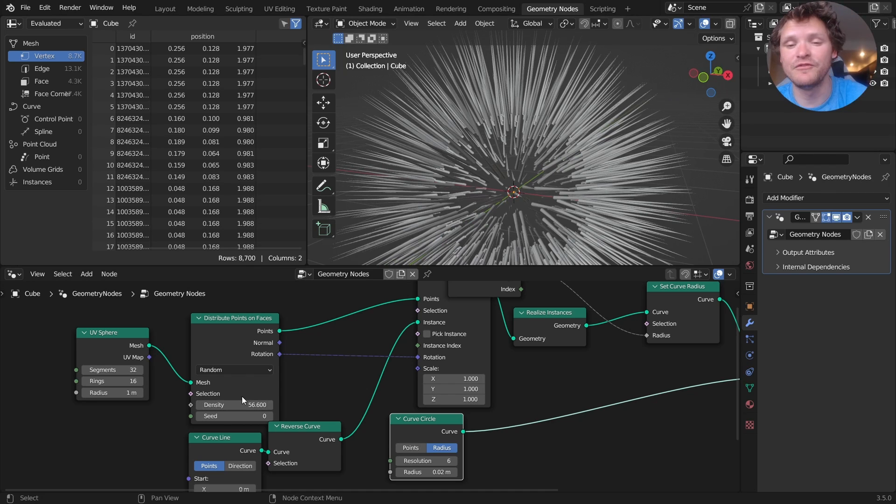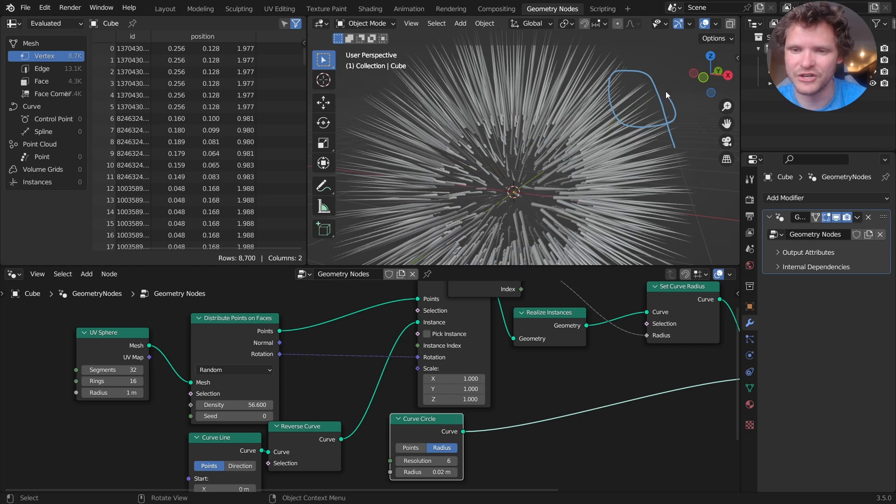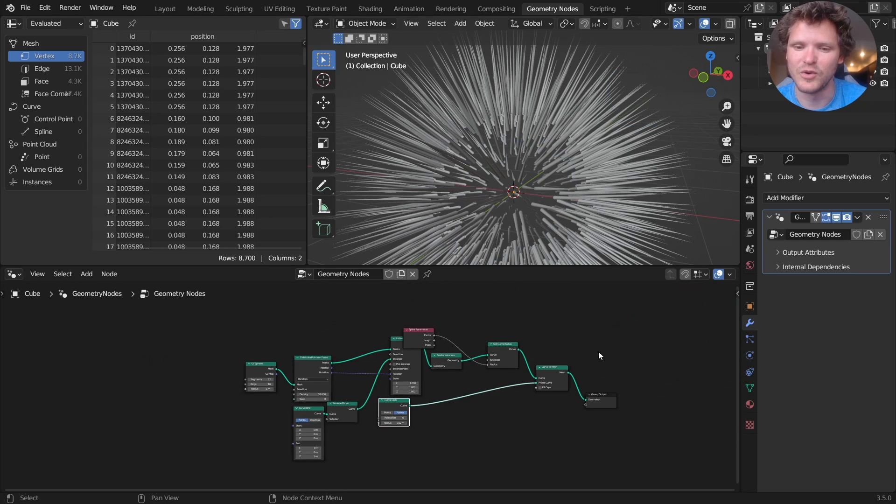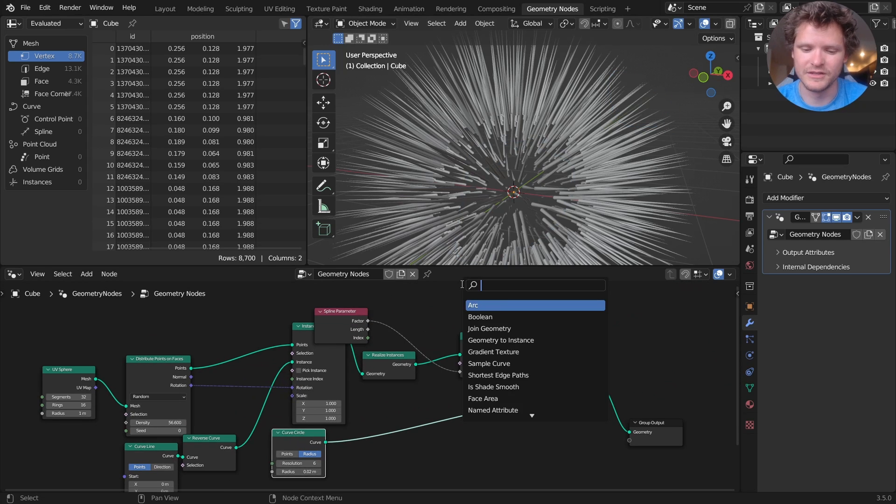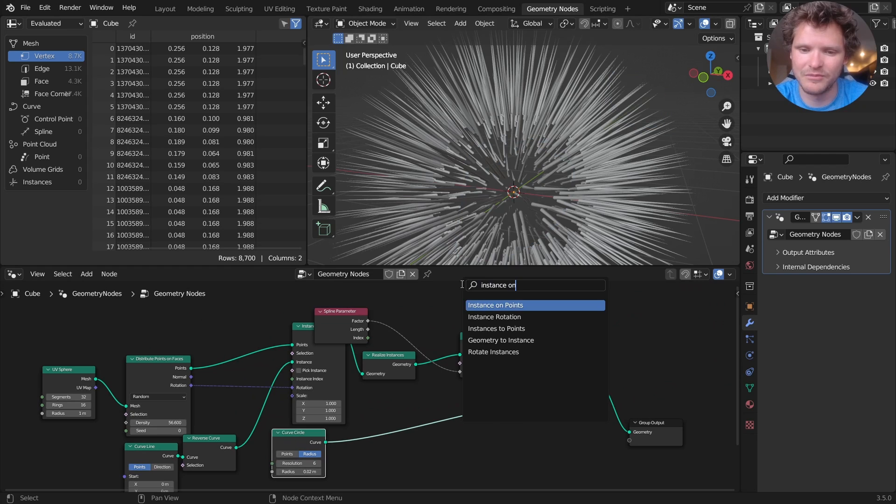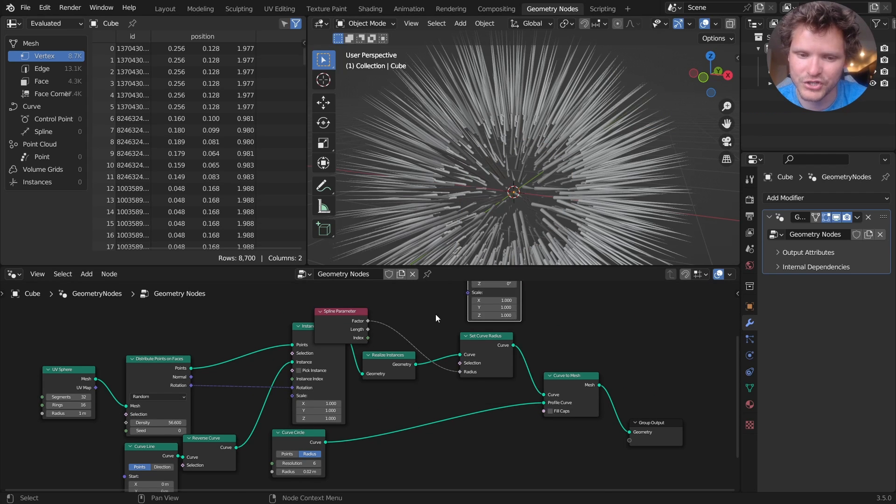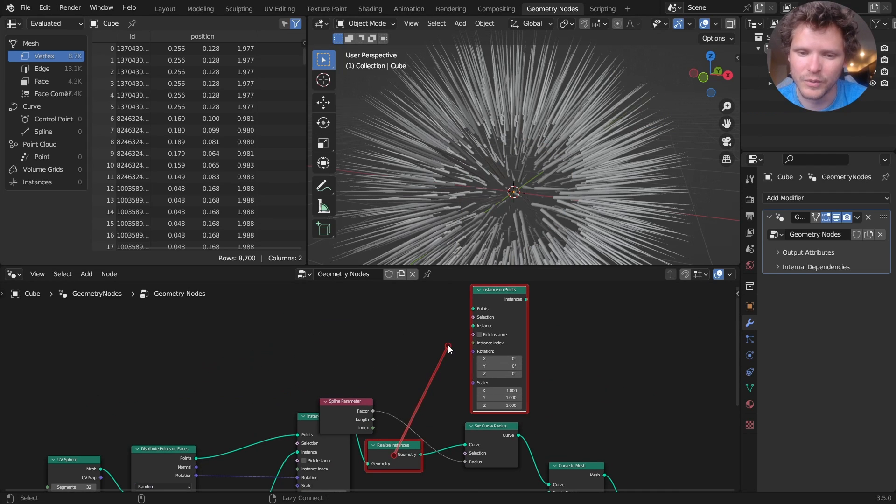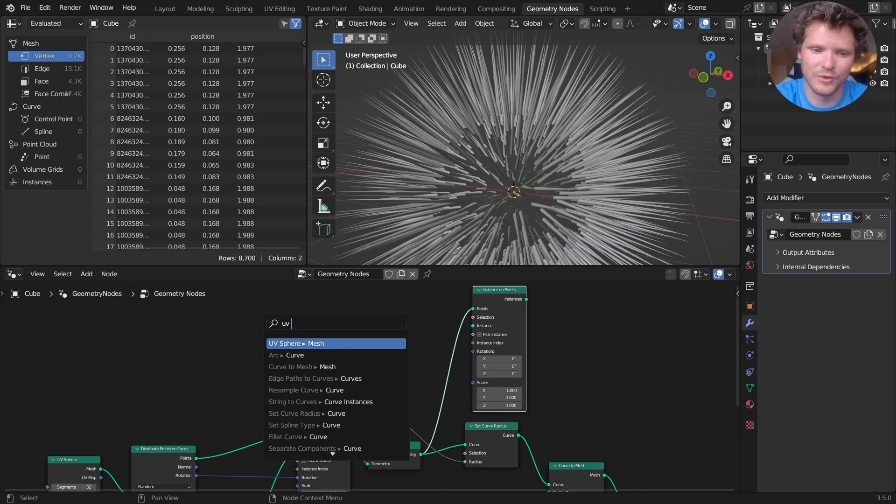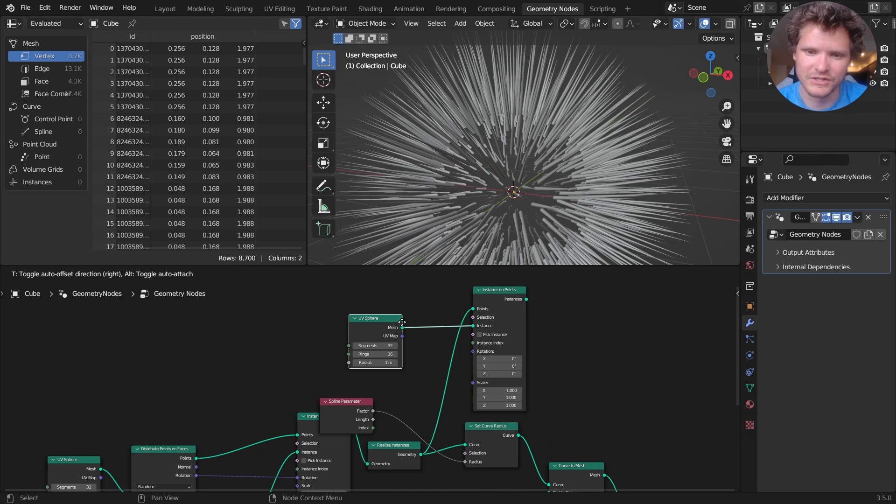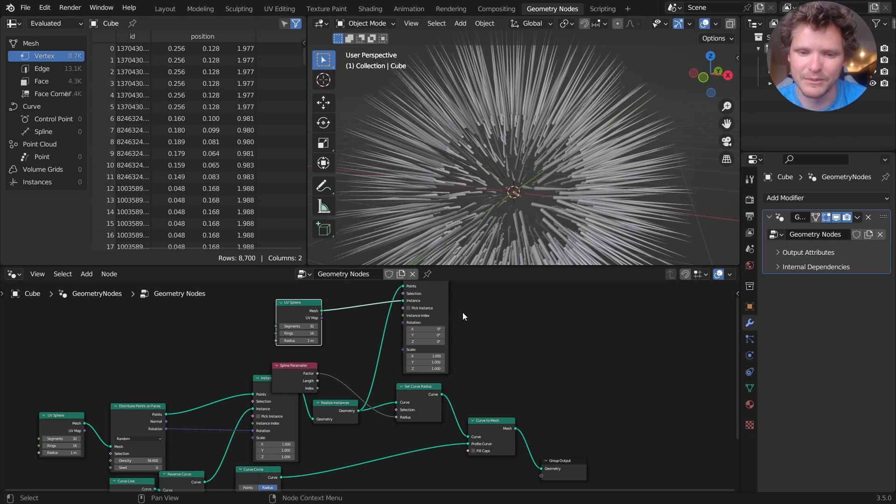Now at the tip of each one of these, I don't really care about this interior, but more so this exterior, we want to instance a sphere. Easy enough. So I'm going to instance on points and we can do some fancy end point tricks, or we can just kind of admit defeat and say that, yeah, we're going to have spheres on both the tops and the bottoms.